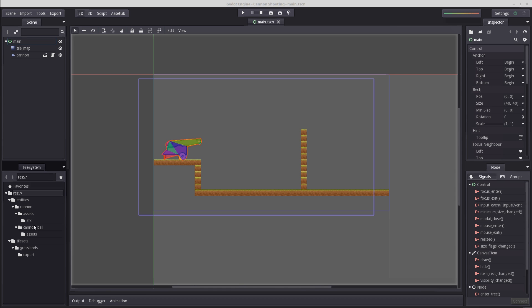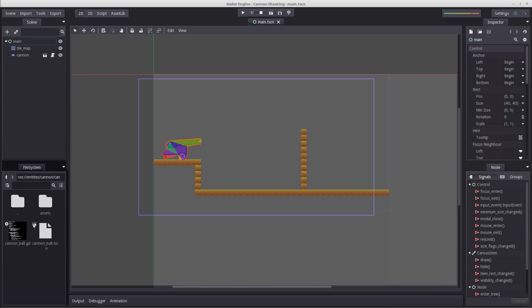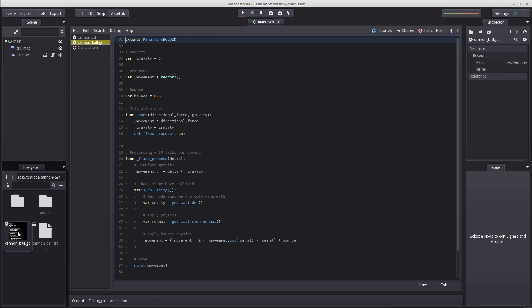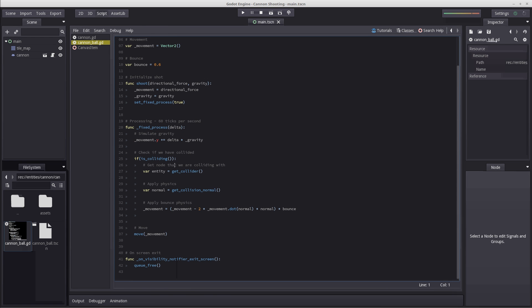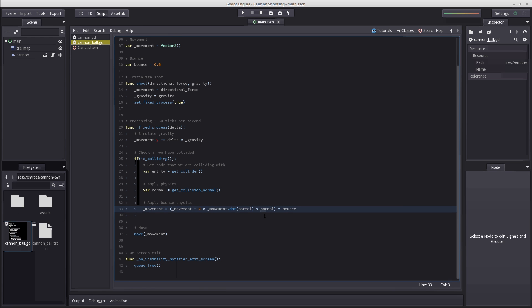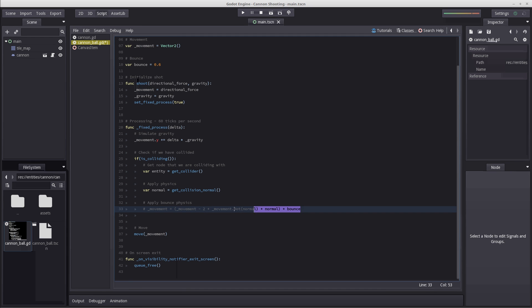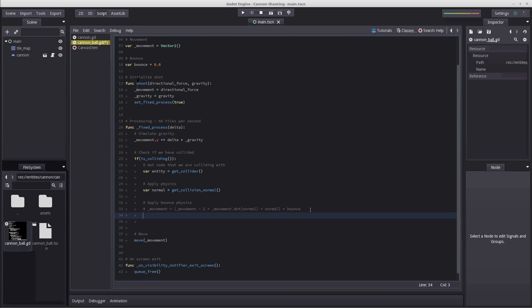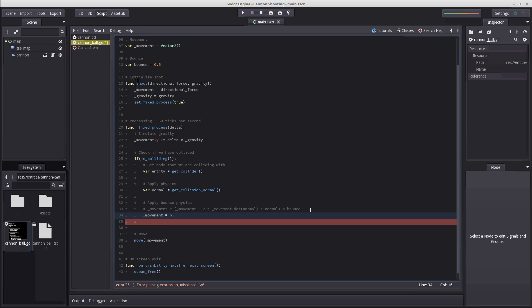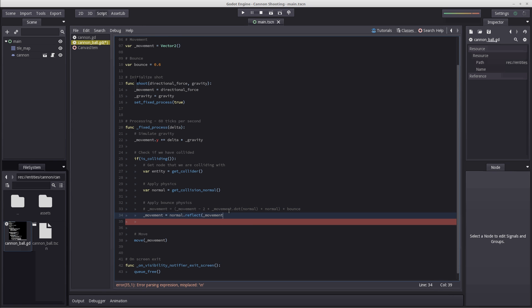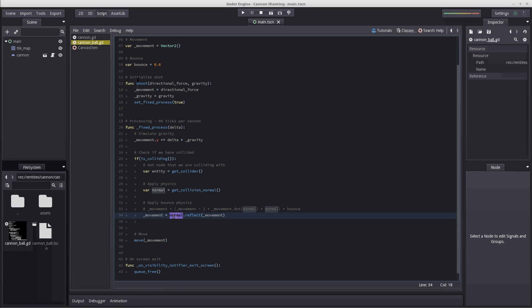The first thing I'm going to do is jump into our cannonball script to fix the bounce physics. We're going to comment out the manual math because a better way is to use a built-in function: vector2 normal dot reflect, then insert our movement. That's how we reflect on the normal surface using the incoming force of movement.